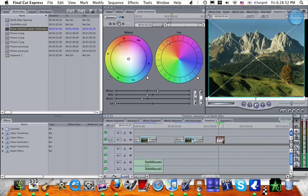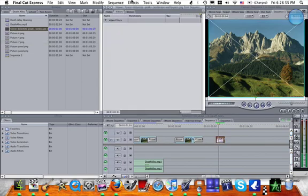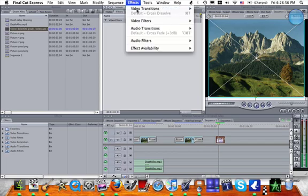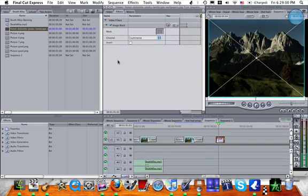Now on this picture I just double click on it, go to effects, video filters, matte and image mask.